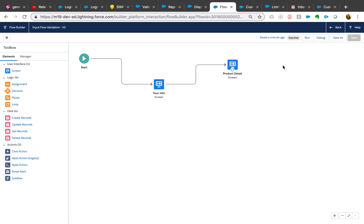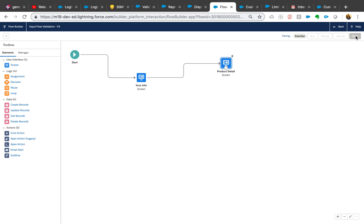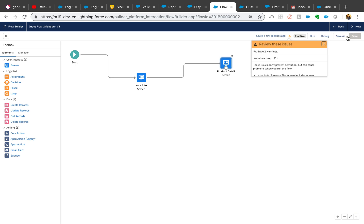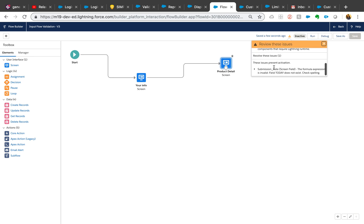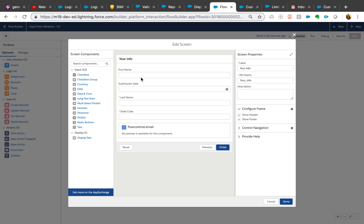Maybe I can reduce zoom in and I'm gonna make some change here, try to save it again. Okay, now I'm able to scroll it and see submission date. The formula expression is invalid, field 'today' does not exist, check spelling. So it is very good in terms of it gives you what you need to do, not while saving your component element but while actually saving it, it tells you right there. So that is very helpful.